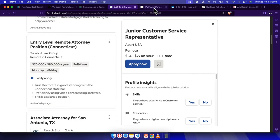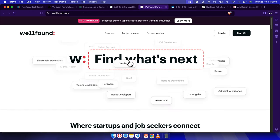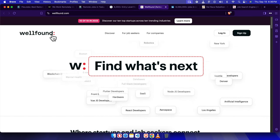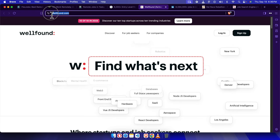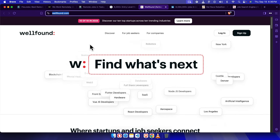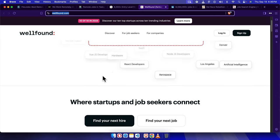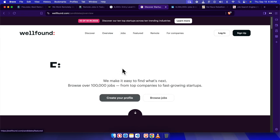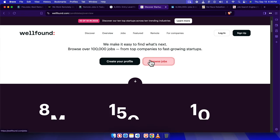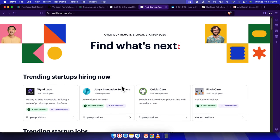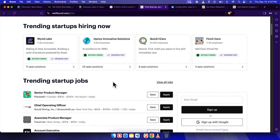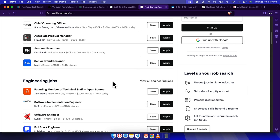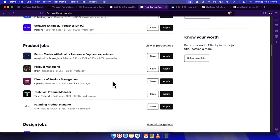Now, if you're interested in working for a startup, WellFound, formerly AngelList, is your go-to. To visit WellFound, use www.wellfound.com. It's full of exciting roles at startups, many of which don't require any previous experience. Just search for remote entry-level positions, and who knows, you might find yourself joining a fast-growing company.